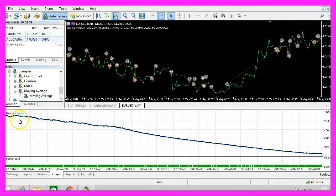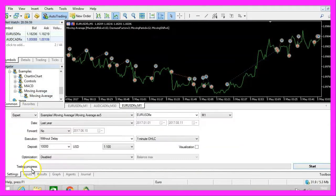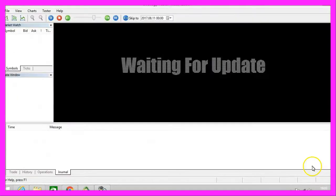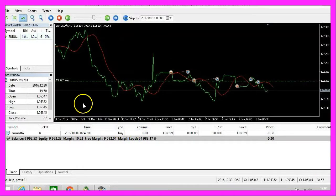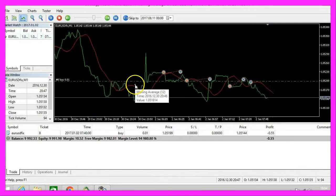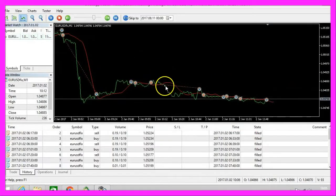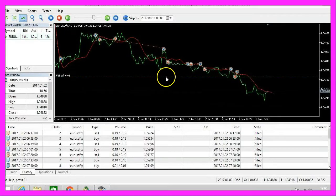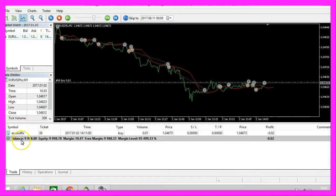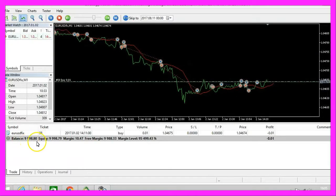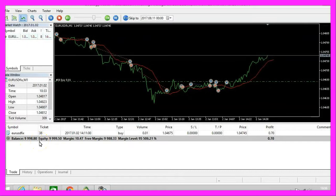I think you will agree with me that there is a lot of room for improvement here. Let's go back to settings, enable the visualization mode and start another test. Now you can watch the Simple Moving Average Expert Advisor trade, and if you invest enough time, you might find out that your account balance will go down on a consistent basis.